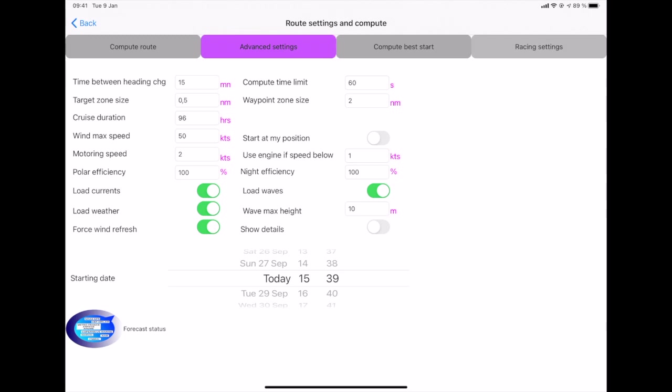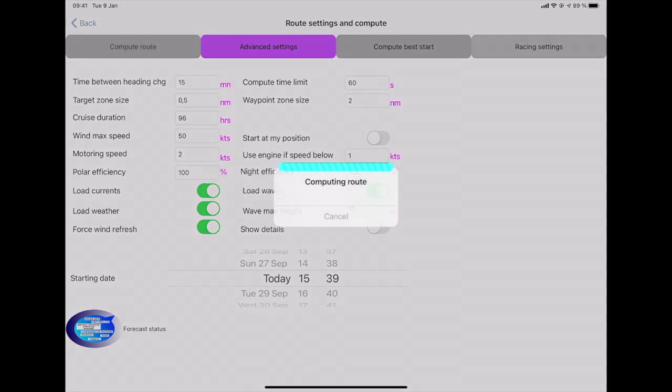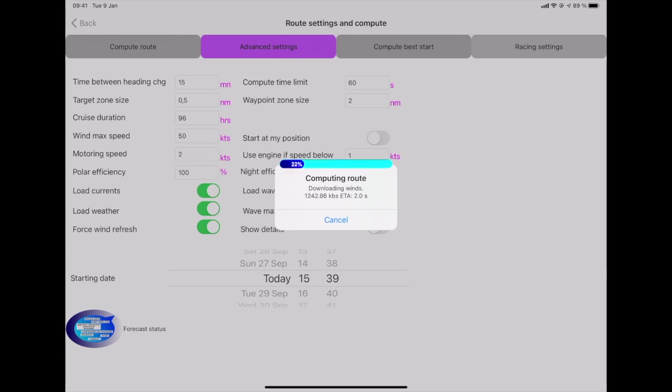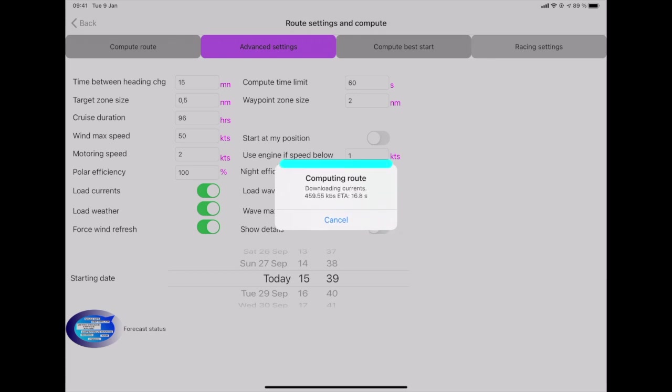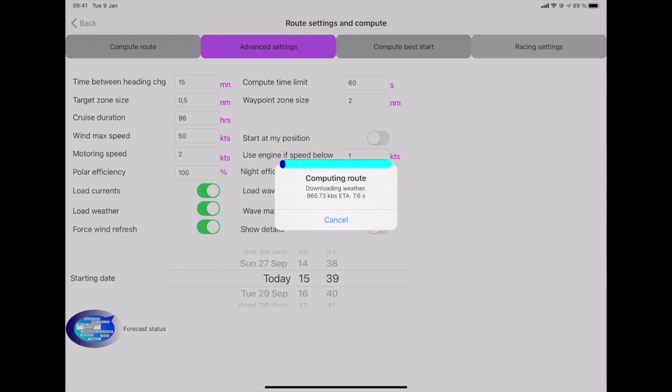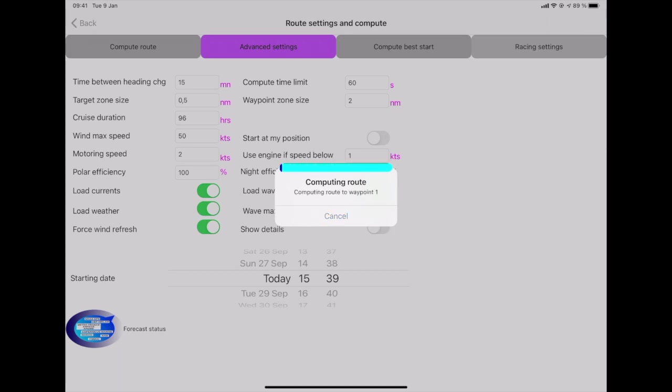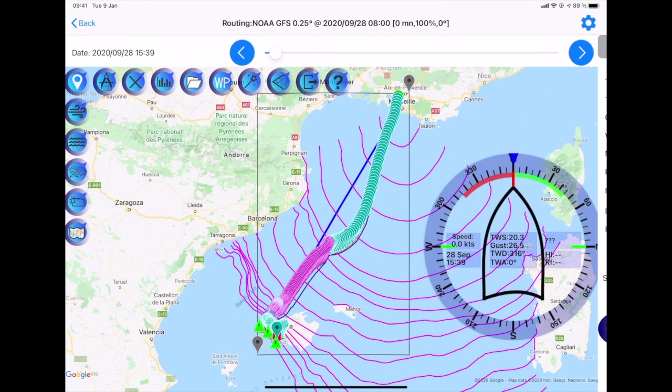I click on the route calculation icon, which is the third icon top of the screen from the right. And I arrive on the route parameters screen. And I just need to click on compute route to launch the calculation. This video is made at real time. So the weather and all the necessary weather information is downloaded and the route is calculated very quickly as you can see.